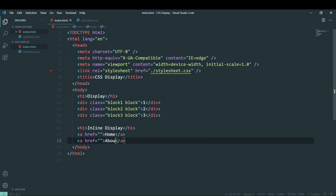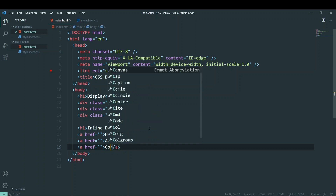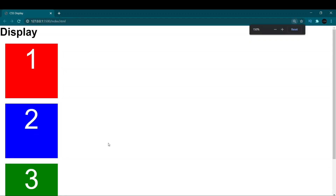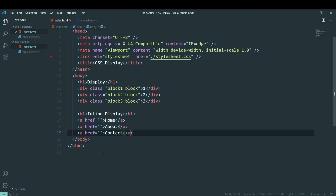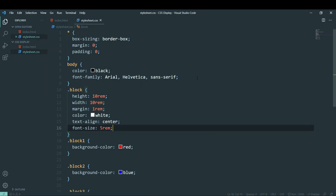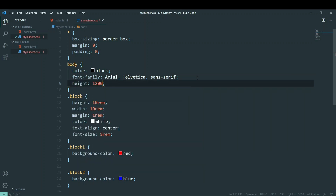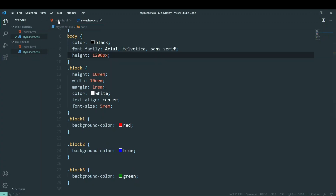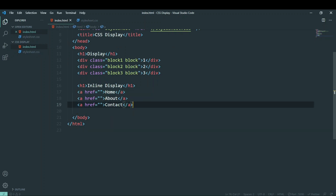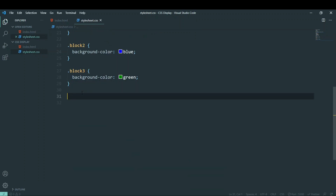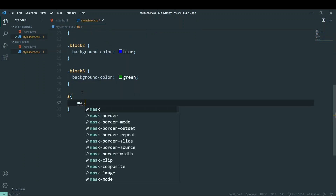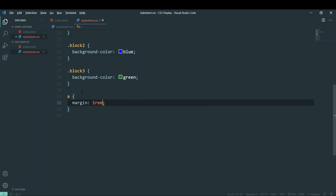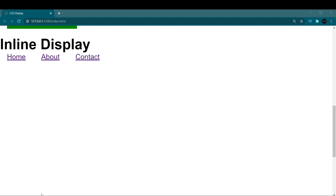Let's add a few links to demonstrate inline elements — I'll add two or three links. Now you can see three links appearing one after the other. Let me zoom in and increase the body height. Now let's see if we can add margin and padding to them. I'll target the anchor tag directly and give it a margin of one rem — you can see the margin applied from all sides.